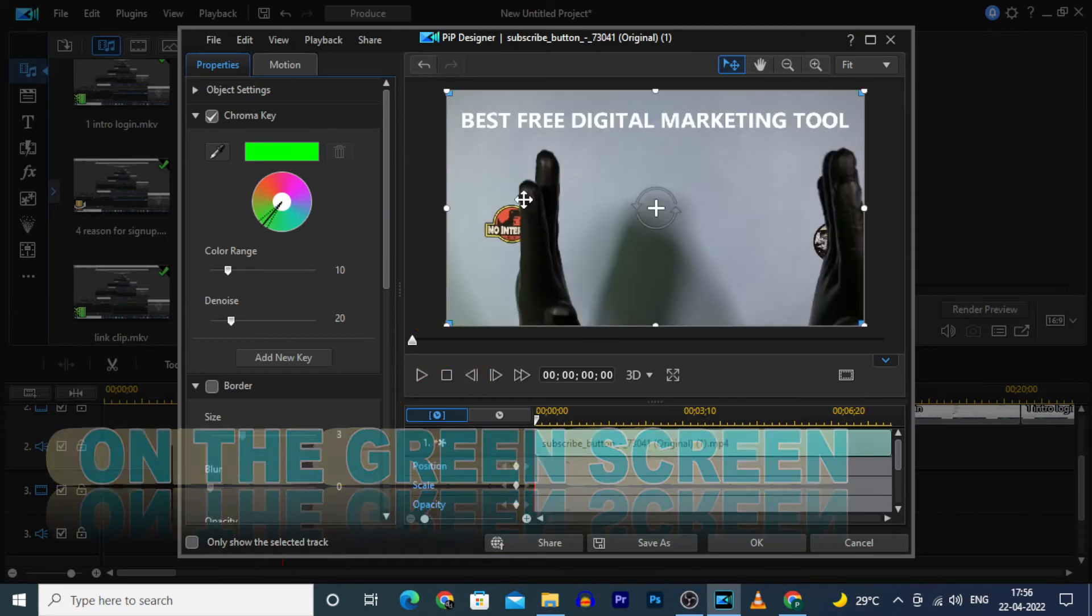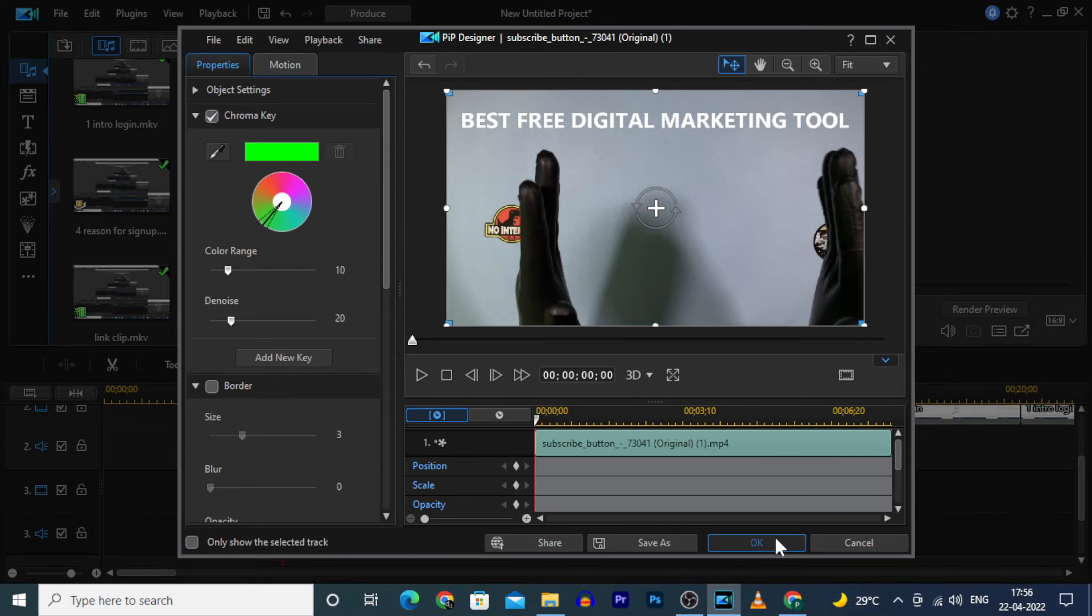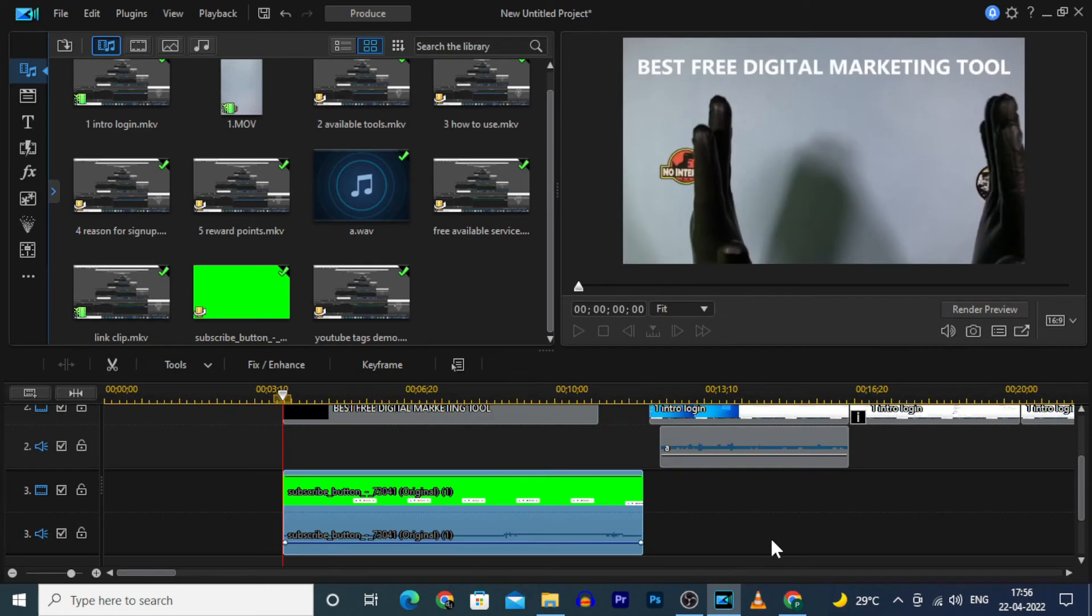Then magically that green screen was erased and only the subscribe button clip remains. Click here and click OK.